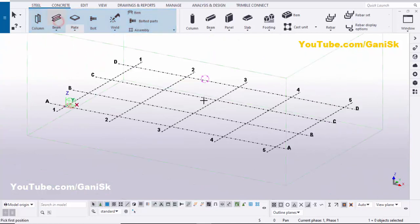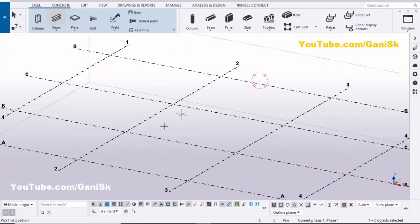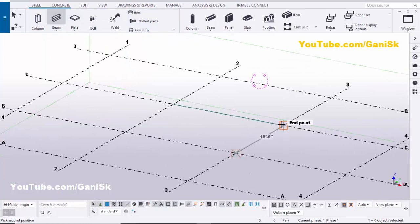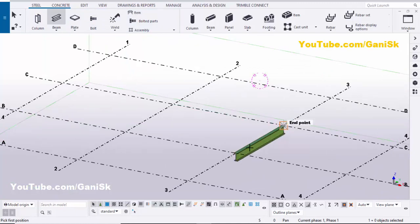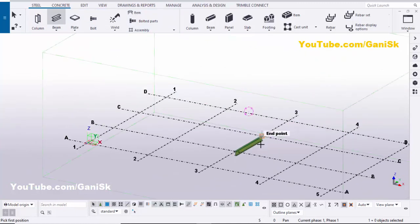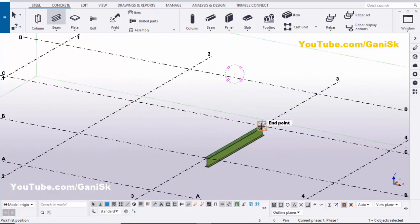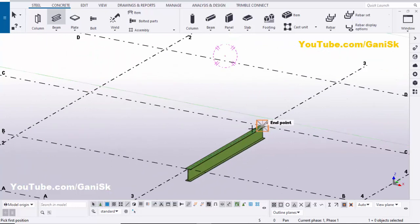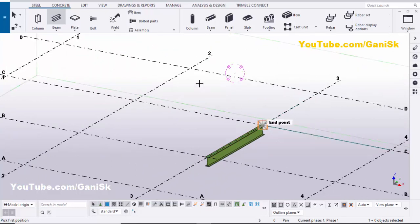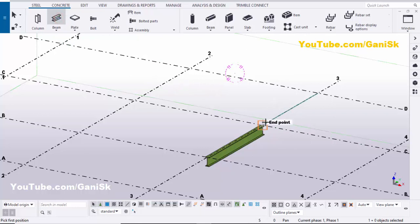Now we're going to create a beam. Click on 'Steel' and select this beam, then pick the first point and the second point to create the beam like this. Now we're going to create a channel at this location, so click on this beam option and pick the first point.